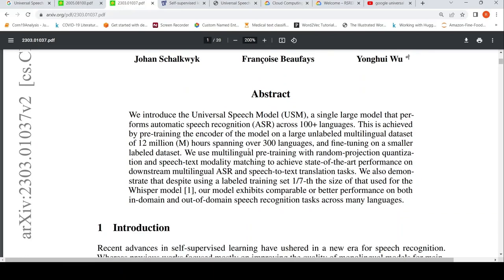They use multilingual pre-training with random projection quantization and speech-text modality matching to achieve state-of-the-art on downstream multilingual automatic speech recognition and speech-to-text translation tasks. With just one-seventh the size of the labeled training set compared to the Whisper model, this model exhibits better performance on both in-domain and out-of-domain speech recognition tasks across many languages — so they are claiming this model is better than Whisper.